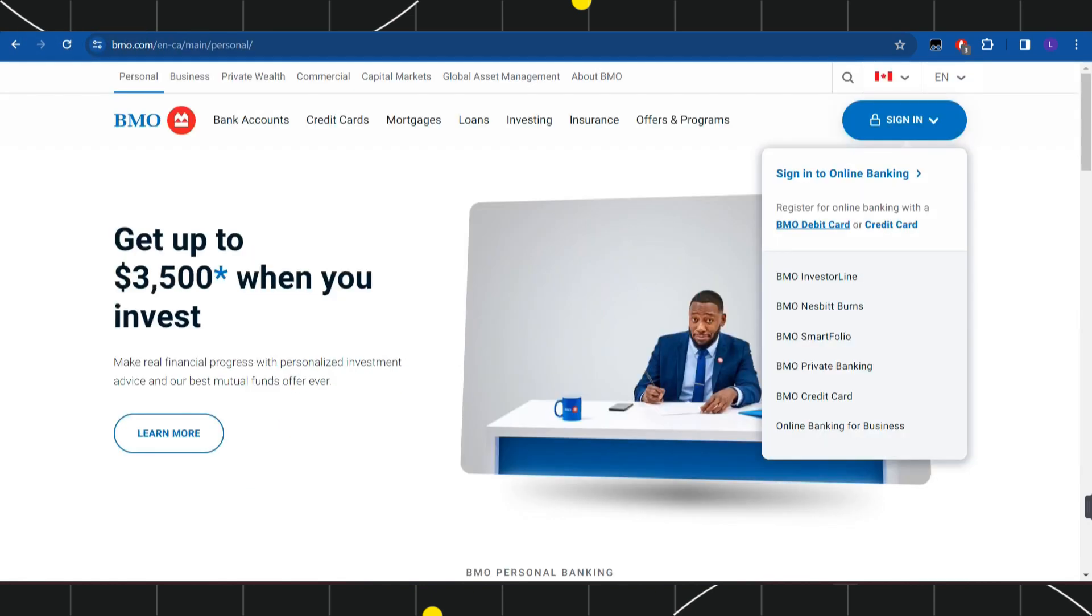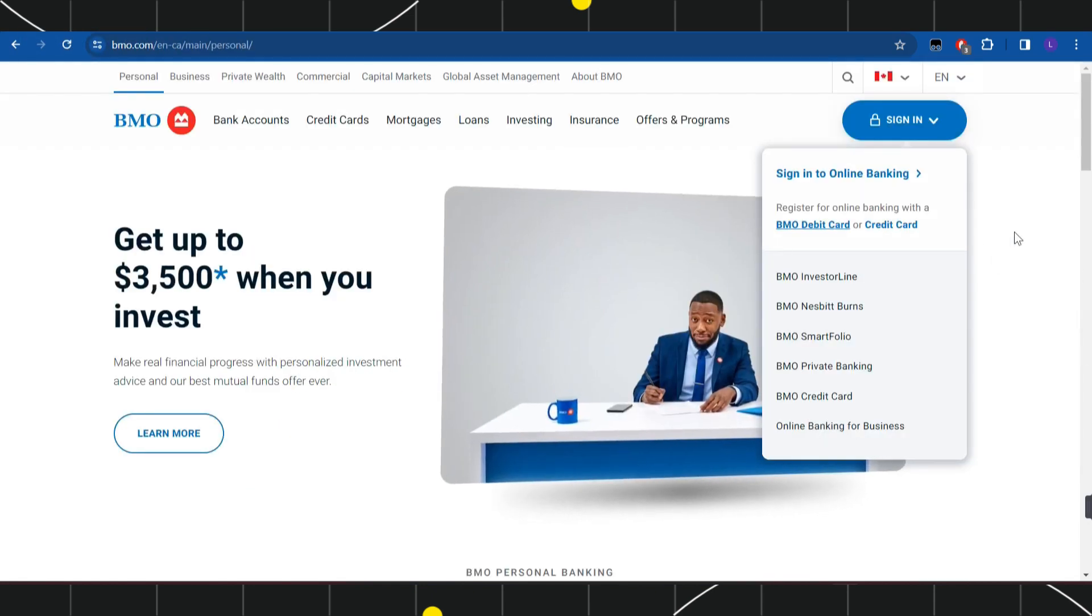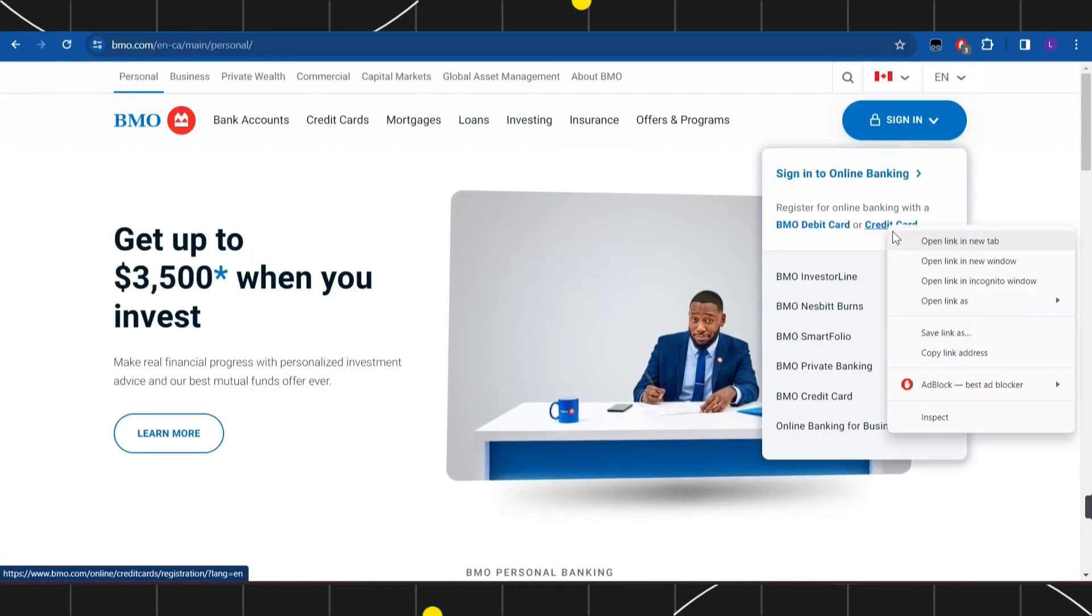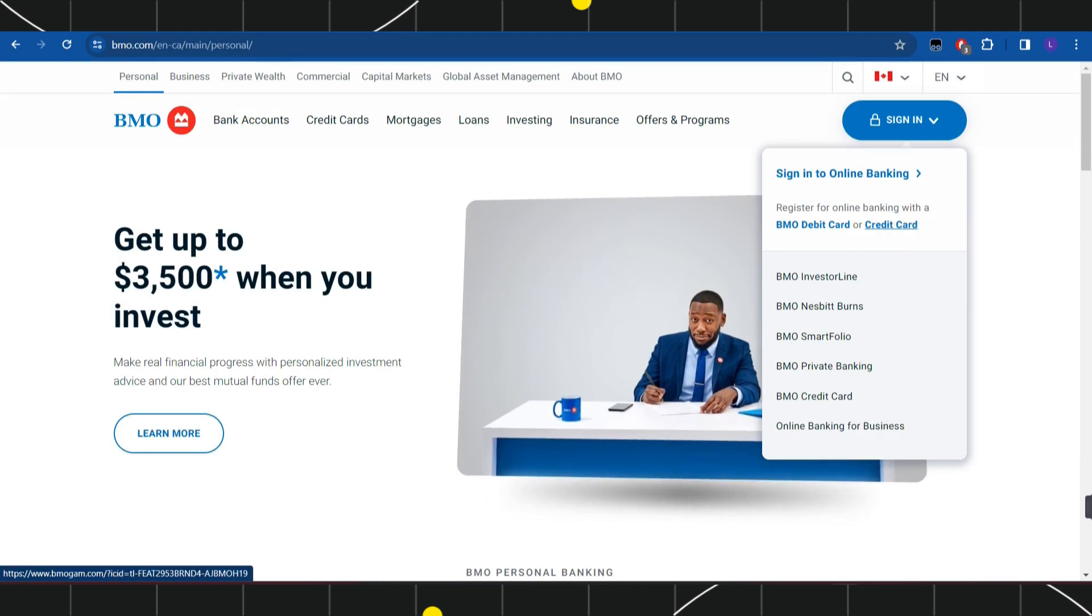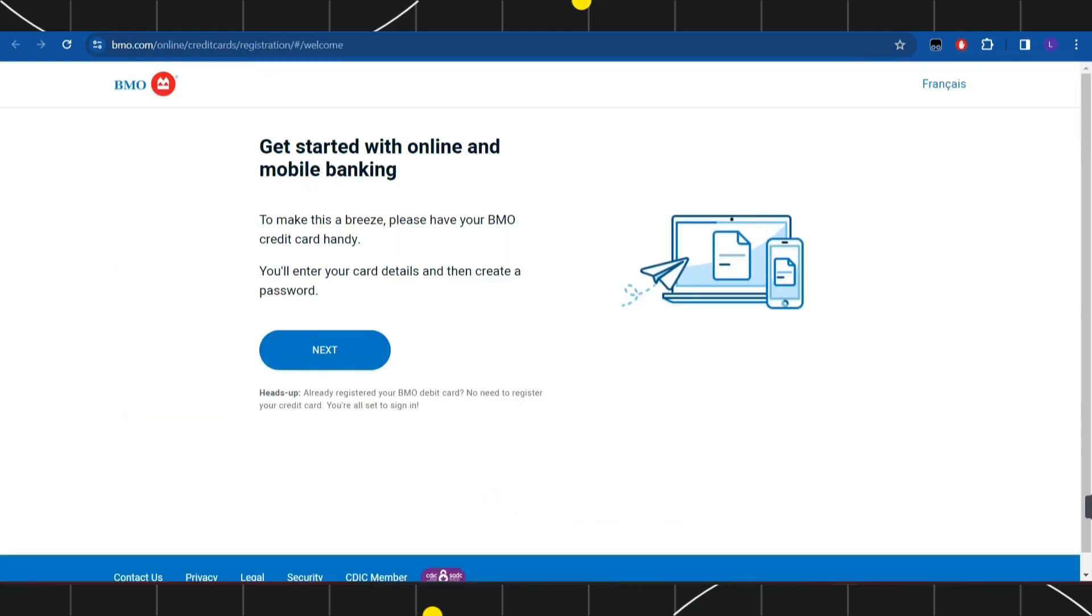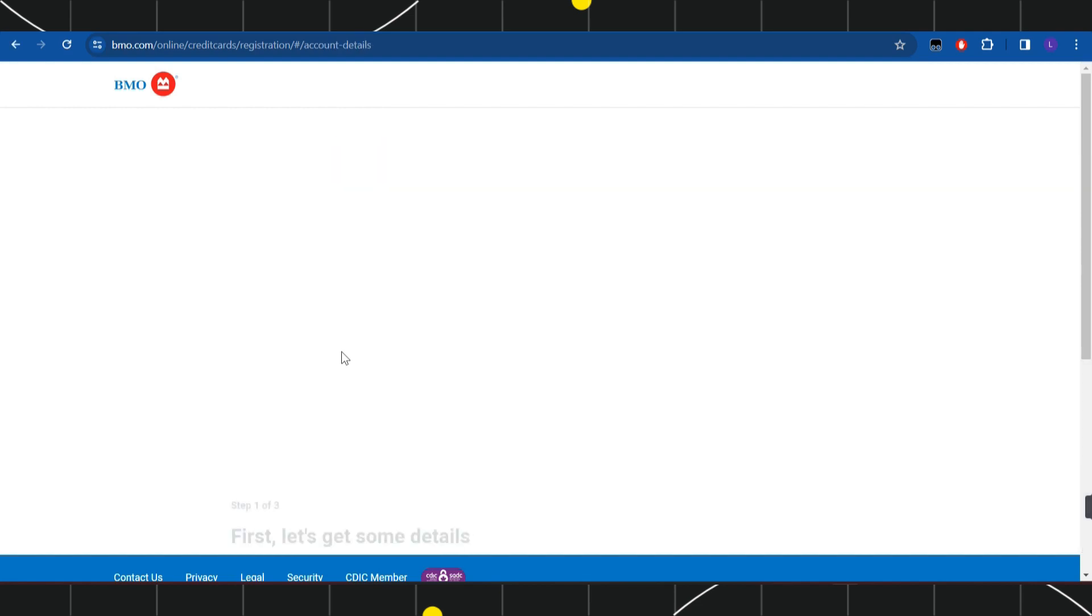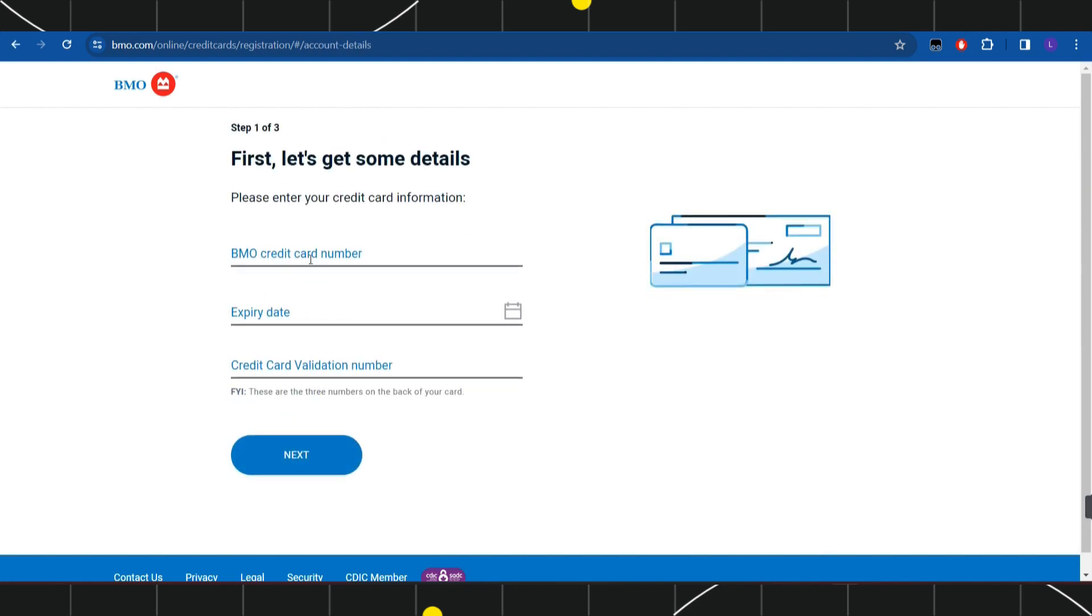Now if you have a credit card and want to apply with it, click on the credit card option. You'll be redirected to a page where you'll press next. On the next page, enter your BMO credit card number, the expiration date, and the credit card verification number.